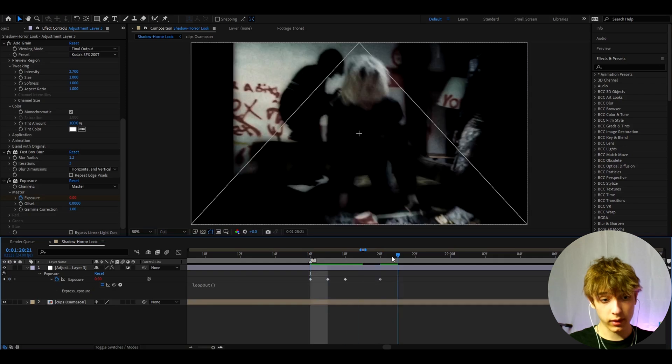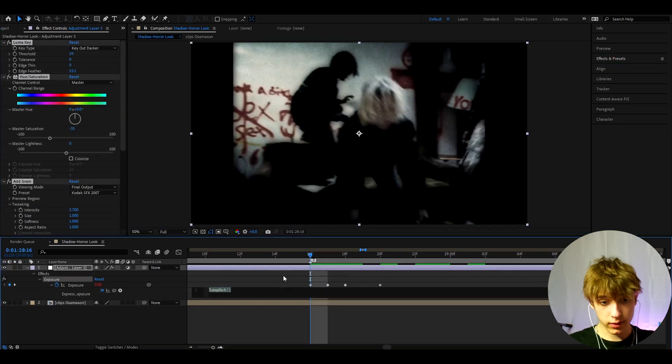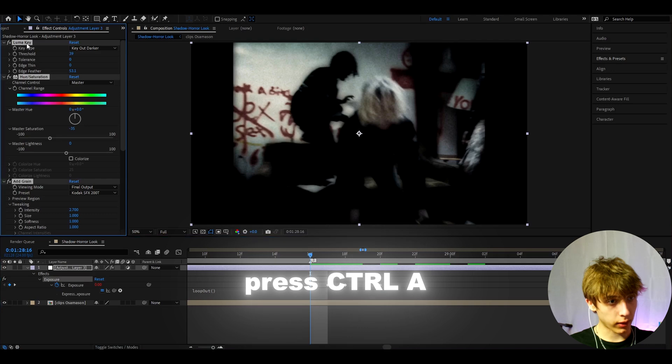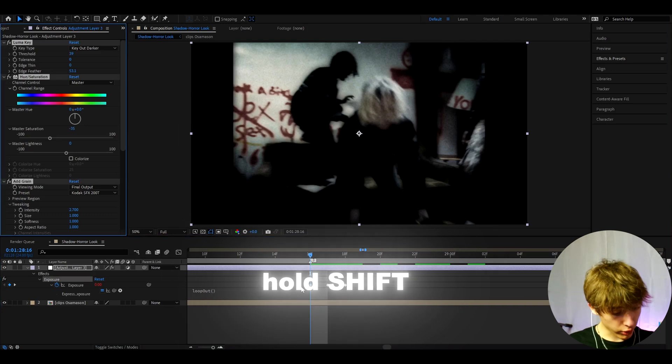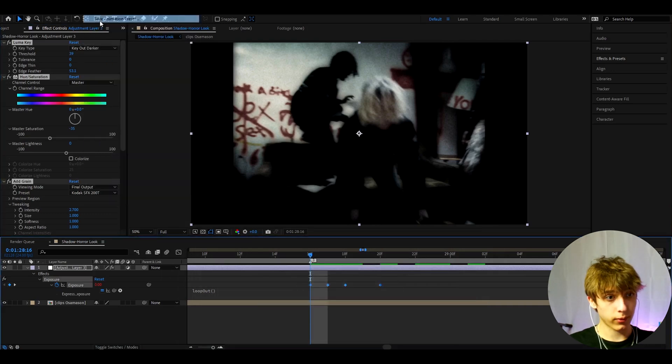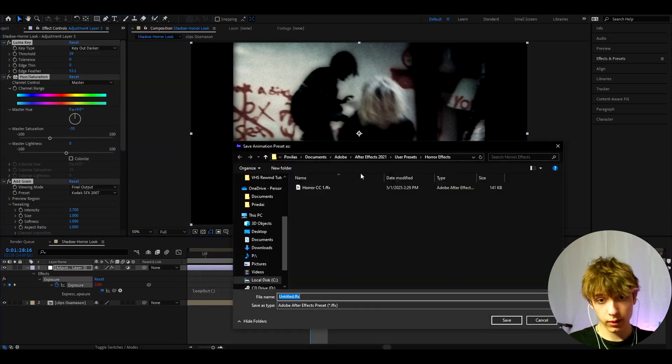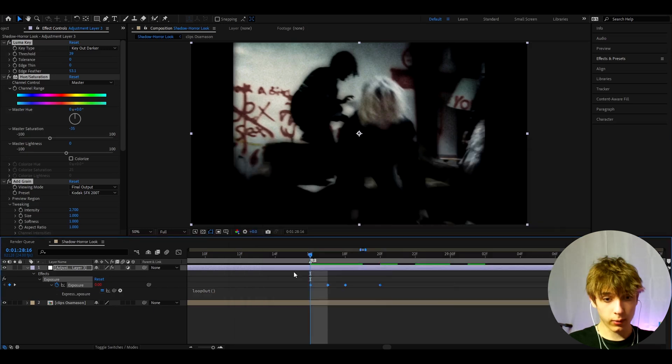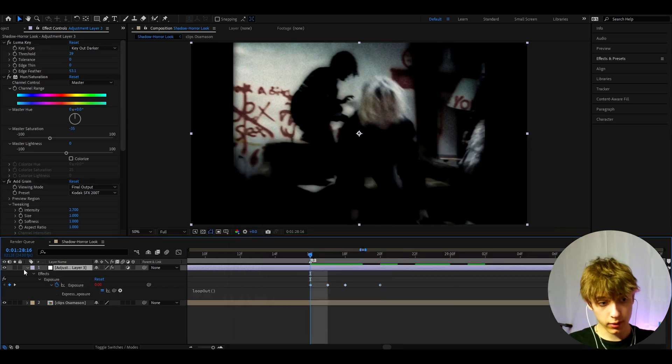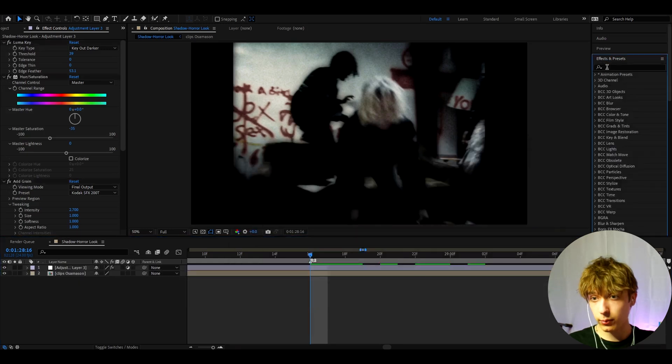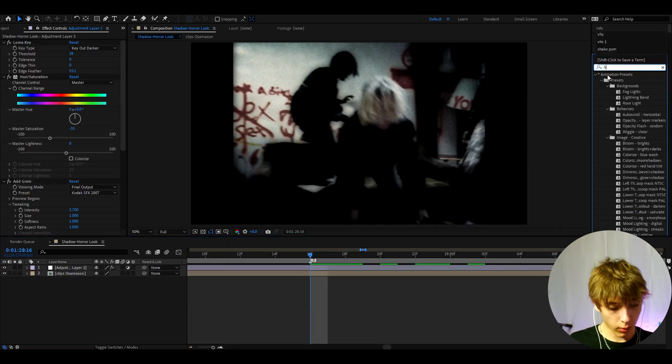And now we can actually save this as a preset. So we can go to one of the effects, press Ctrl+A, hold Shift and select every keyframe that we made, go to Animation, Save Animation Preset. And here I'll call it Horror CC1 and press Save. Whenever you'll want to add this effect, you'll just be able to go to Effects and Presets and type Horror CC1 and drop it like that and it's very easy.